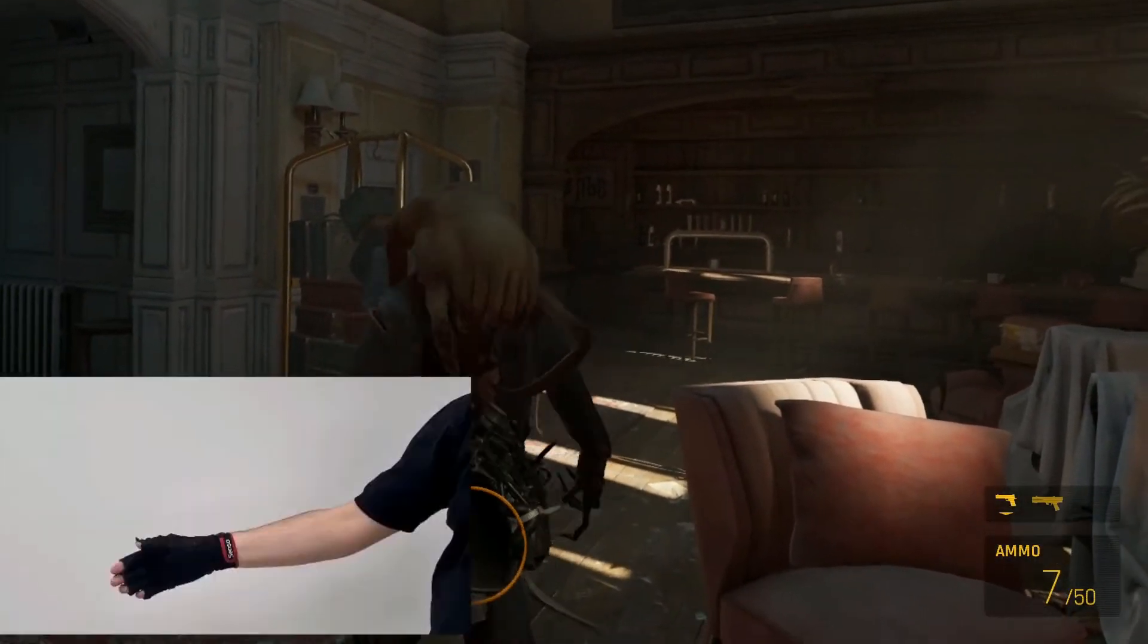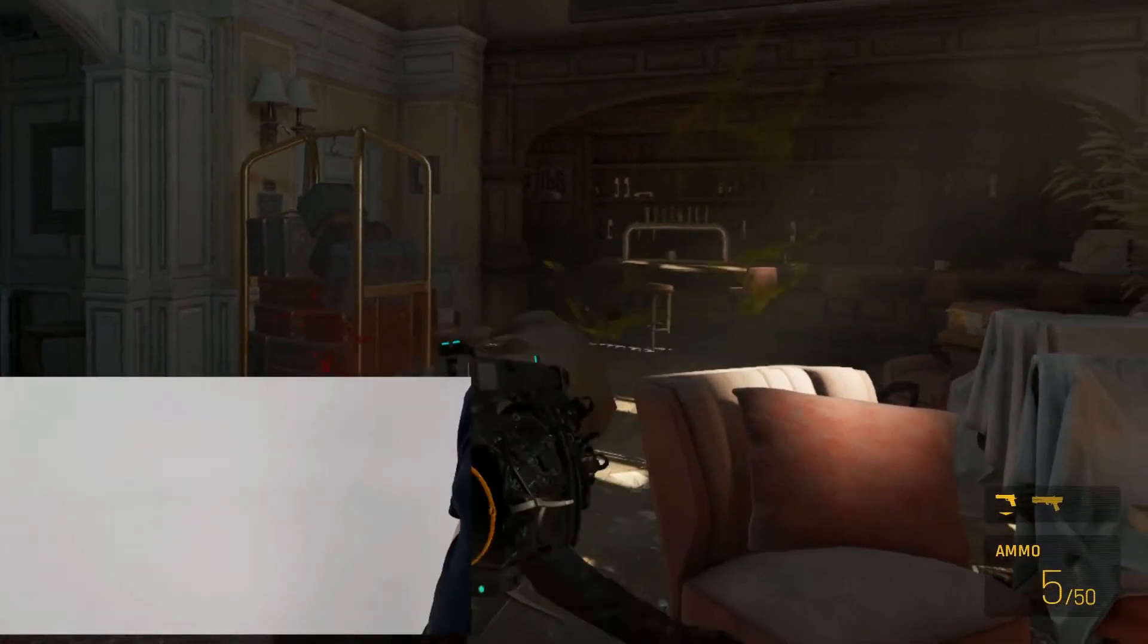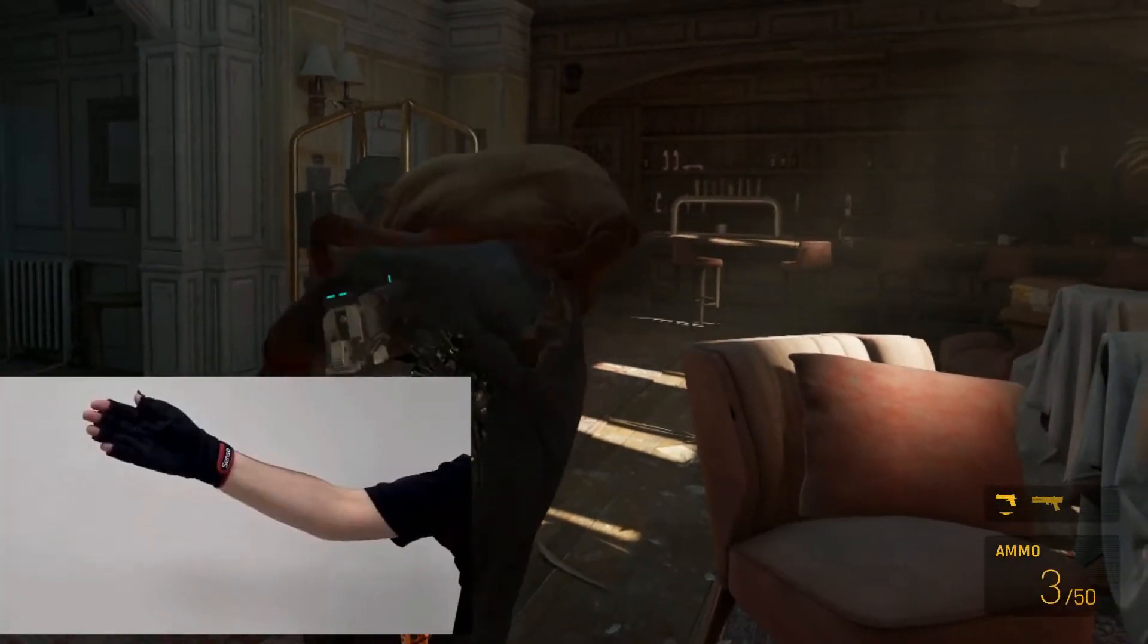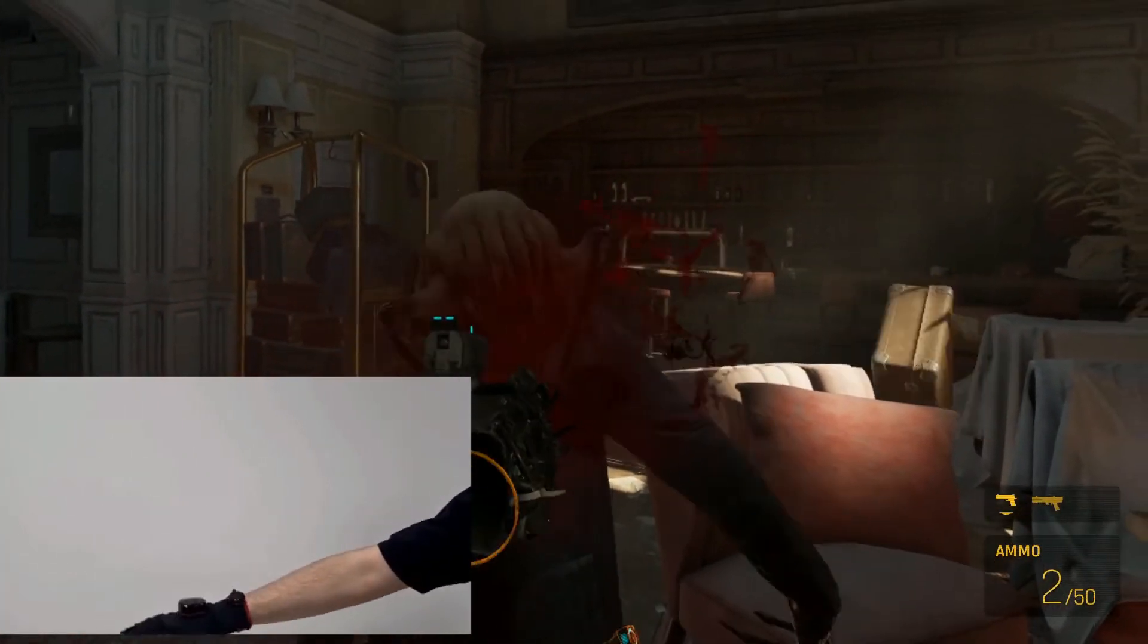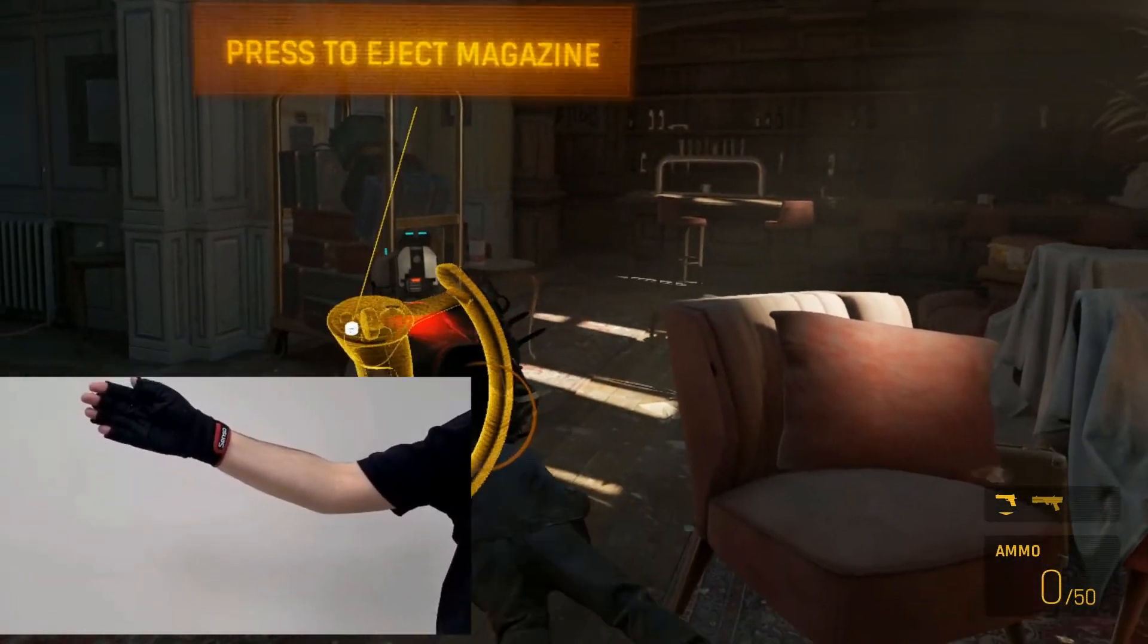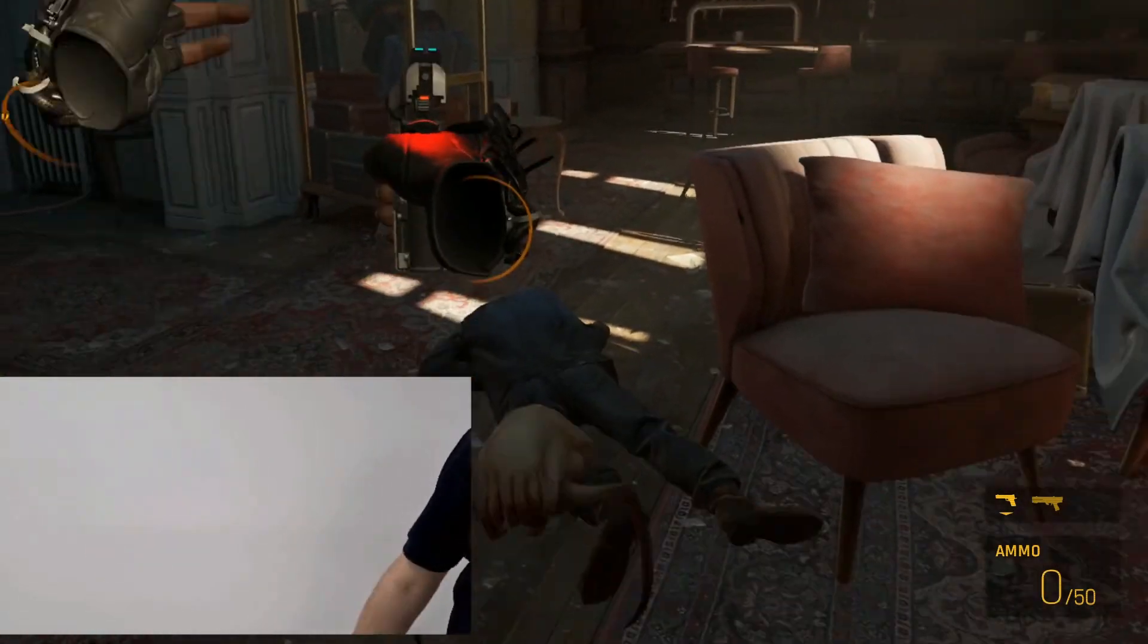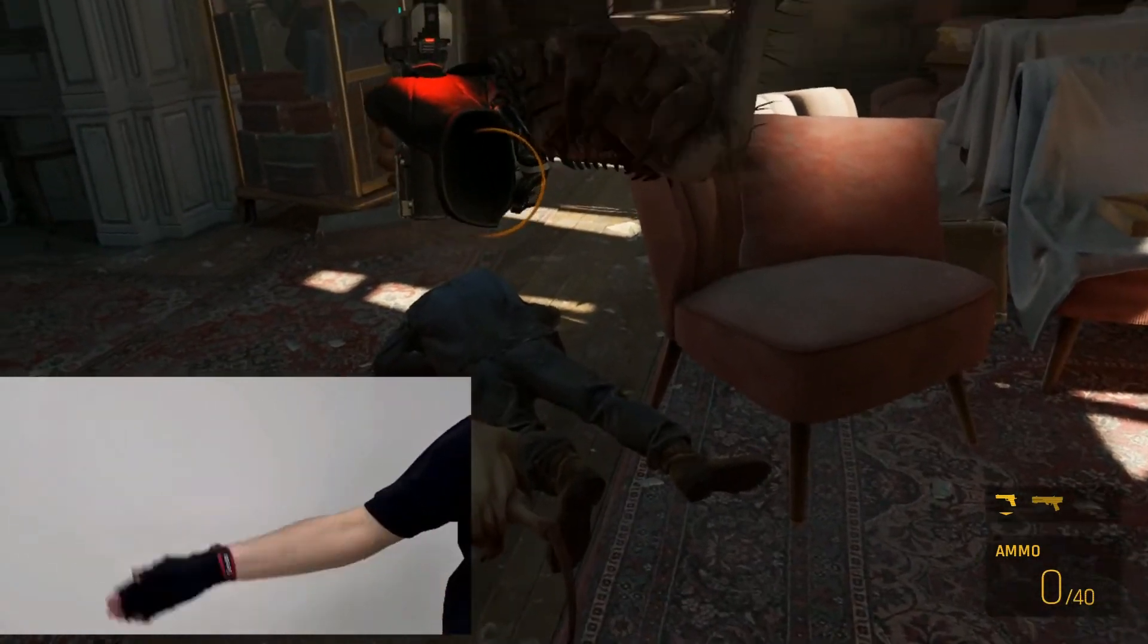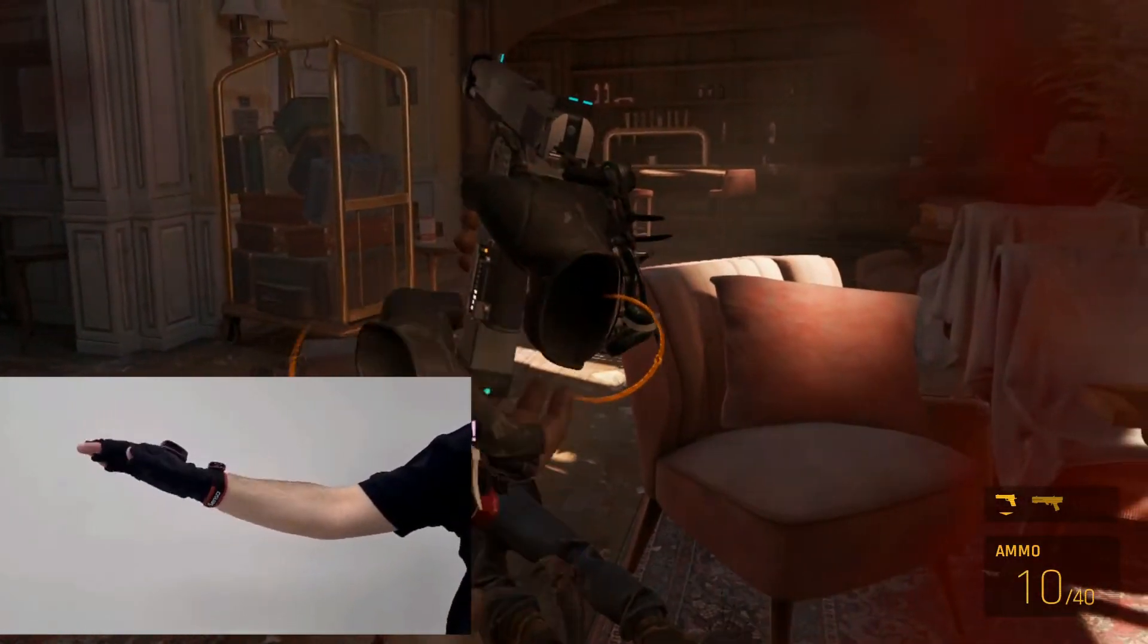There are some additional gestures. For example, this will help you aim. To release, just lower your hand.